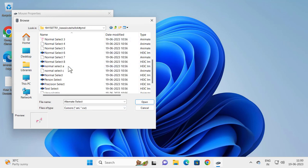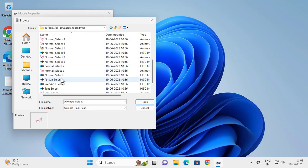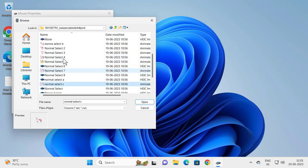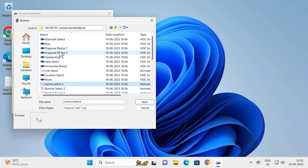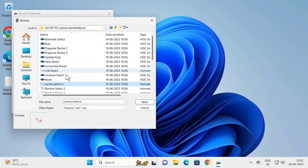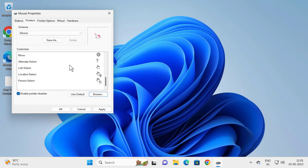Select the mouse pointer you want to keep, click Open, and the pointer will be loaded in Mouse Properties.